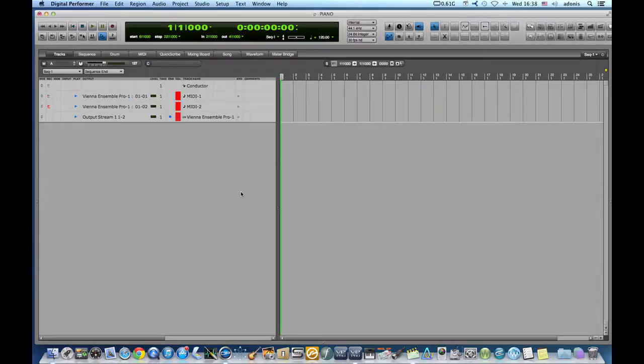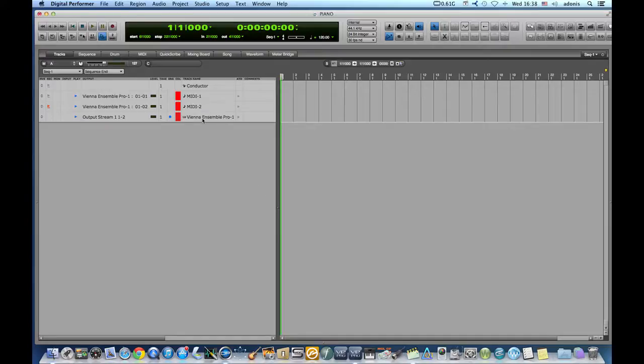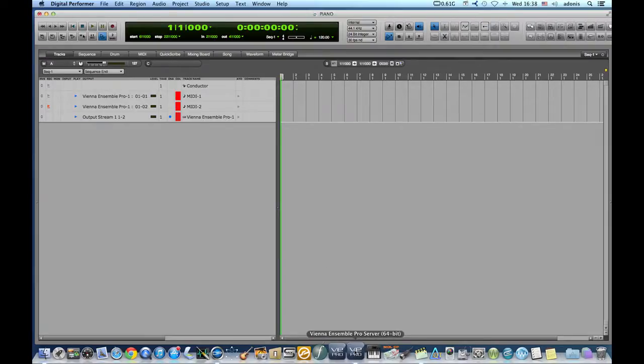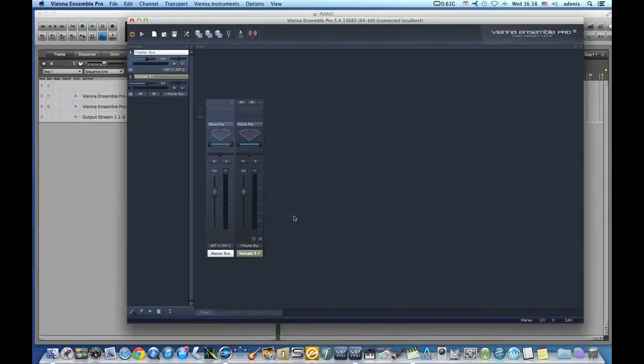By default, Vienna Ensemble Pro is receiving on all MIDI channels and outputs the audio through its master bus. We need to adjust those according to our template to avoid instrument MIDI clashes and audio being recorded on a single stereo track.